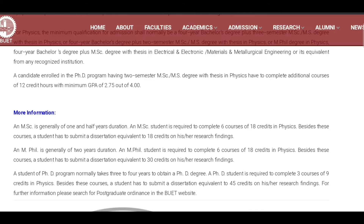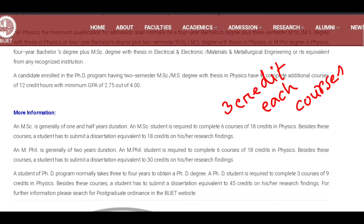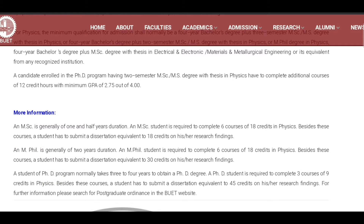This is the credit structure. For MSc, we will use the 6th course including research. For MPhil: 3 credits, 3 credits, 3 credits, 3 credits, 3 credits, and research credit.